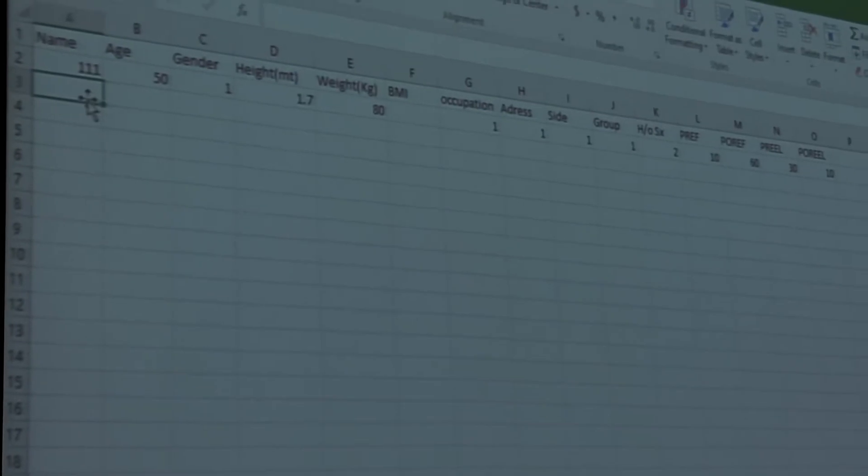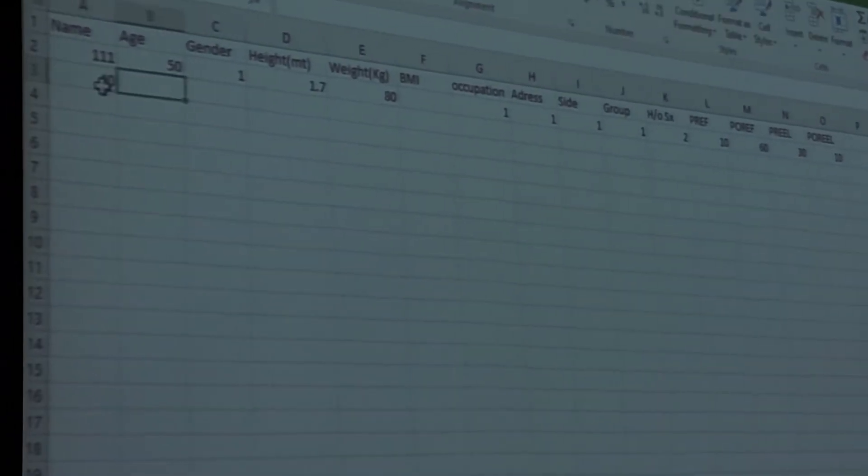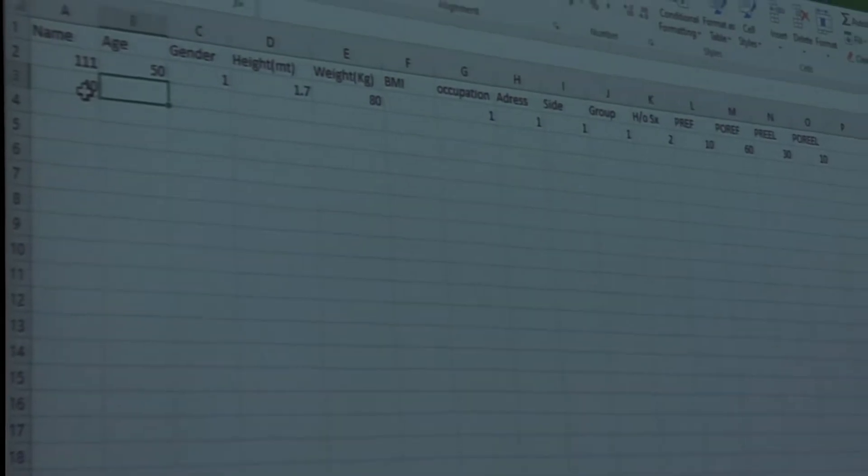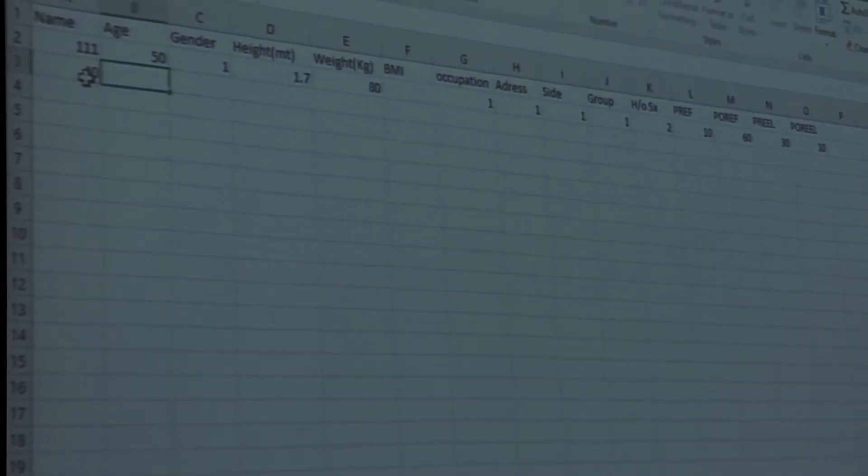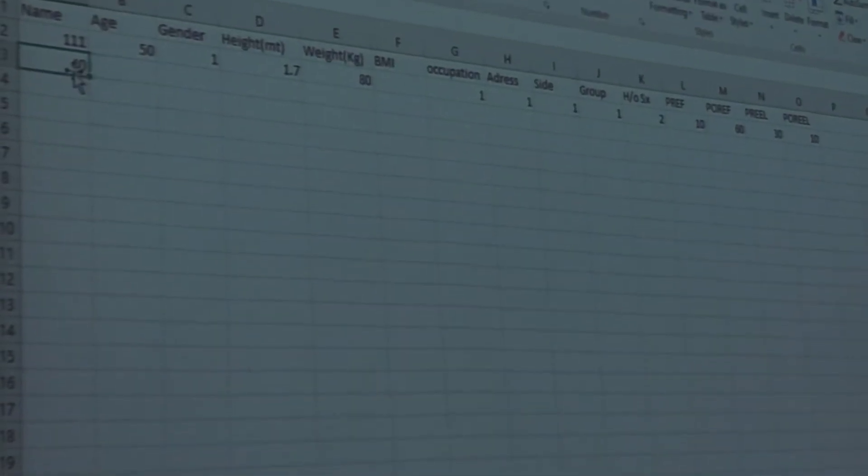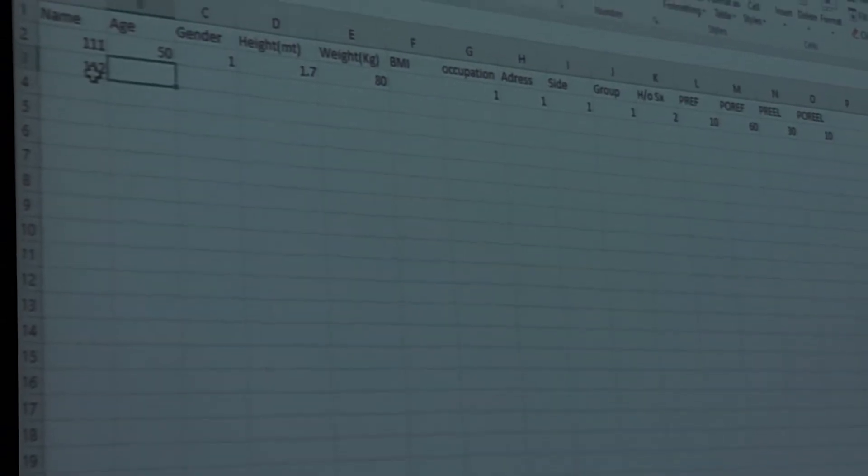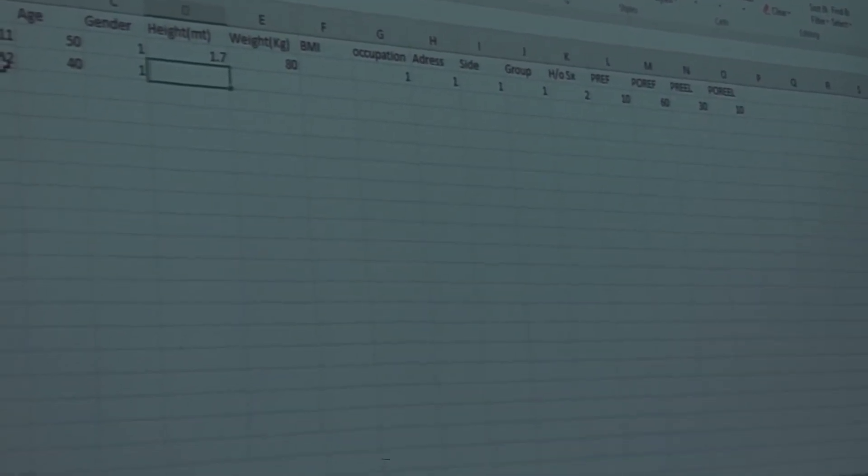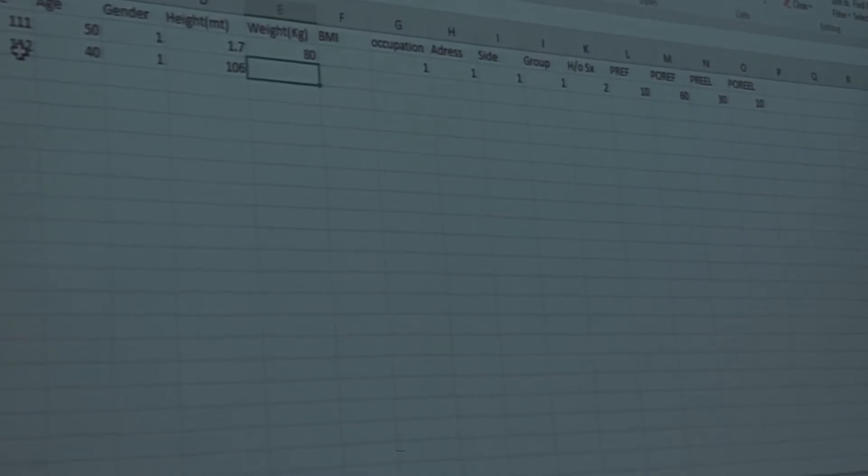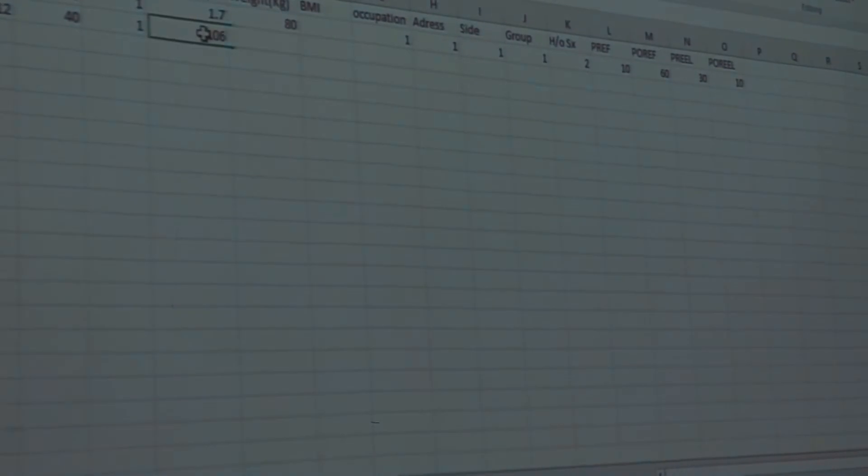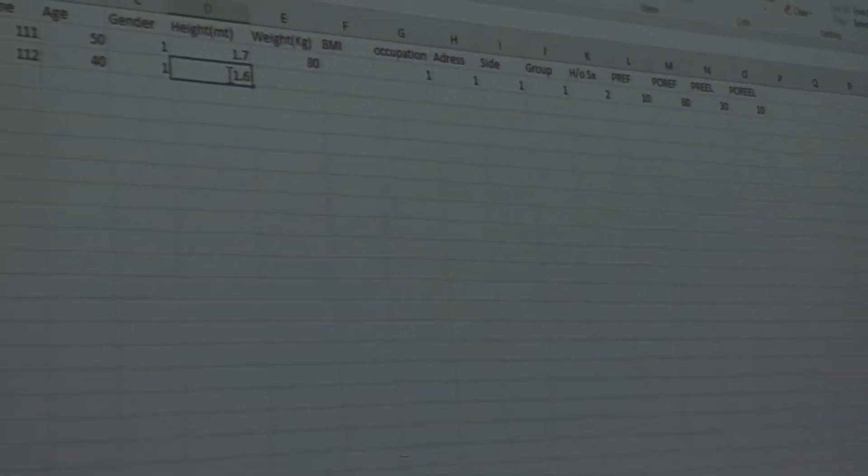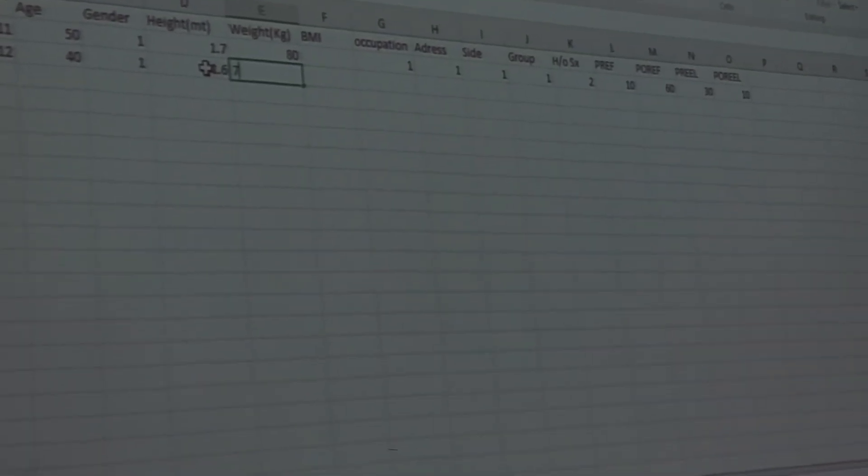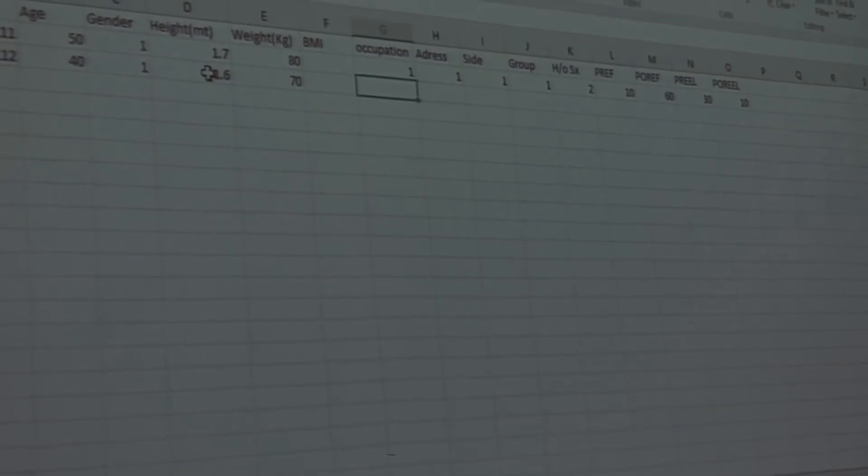Next, Ahmed. Age, gender, name, code 112. Age 40, male, number 1. Height 1.6. Weight 70. BMI will calculate, I said.